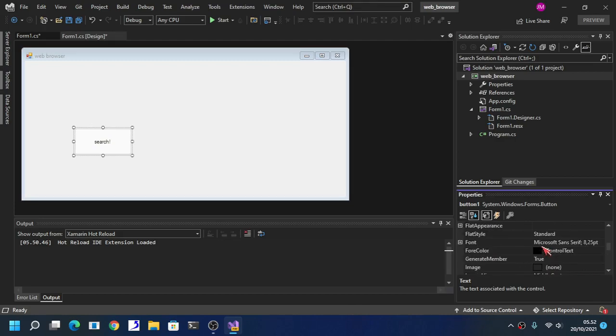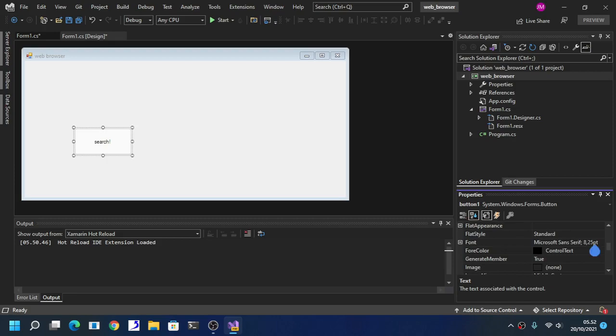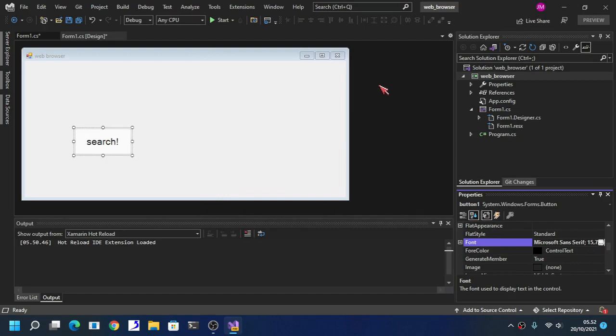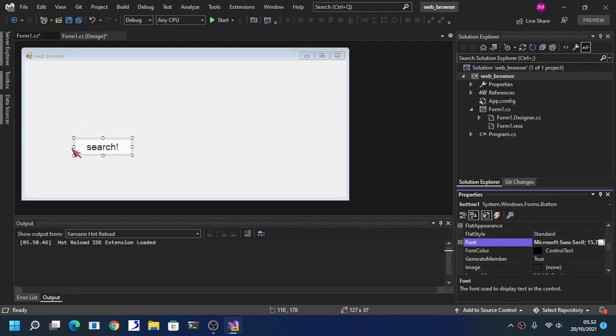We are going to change the font. We are going to change the font size. There we go. We are also going to change the color.